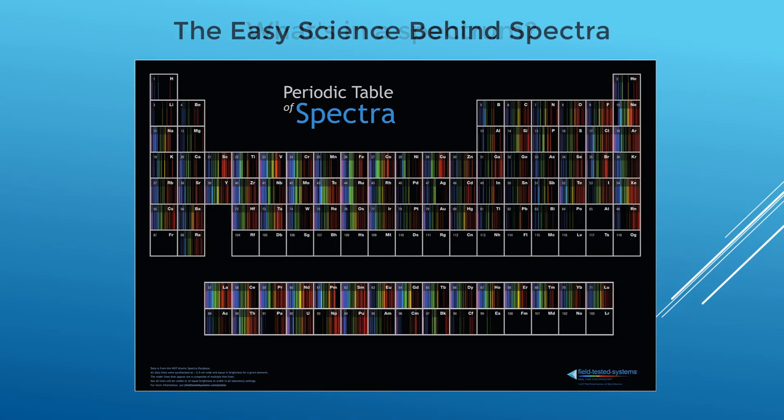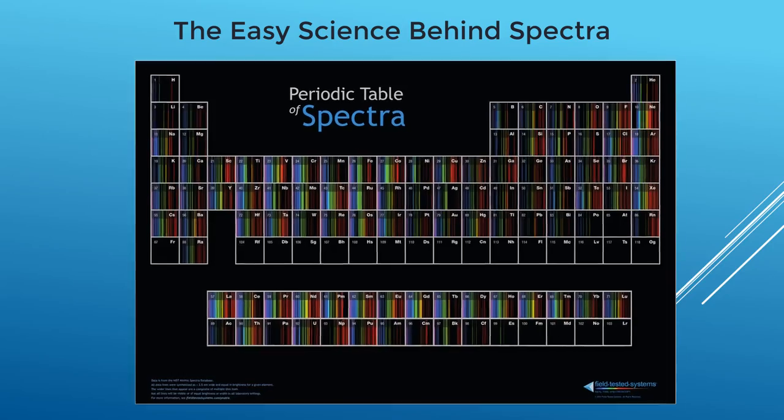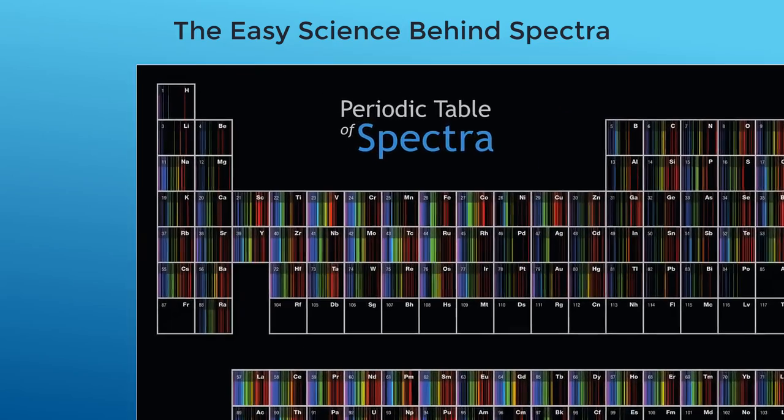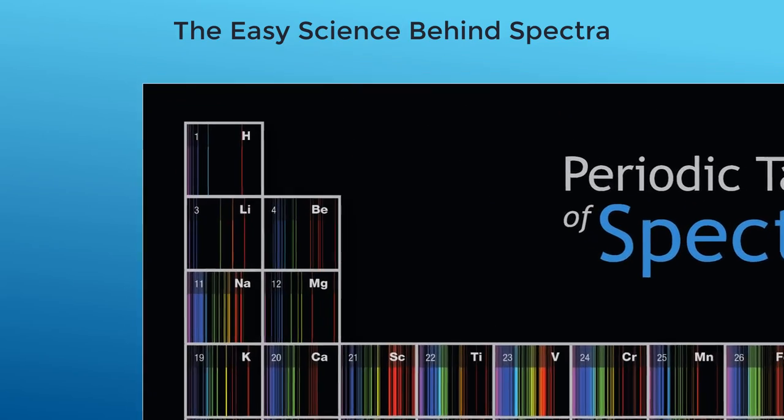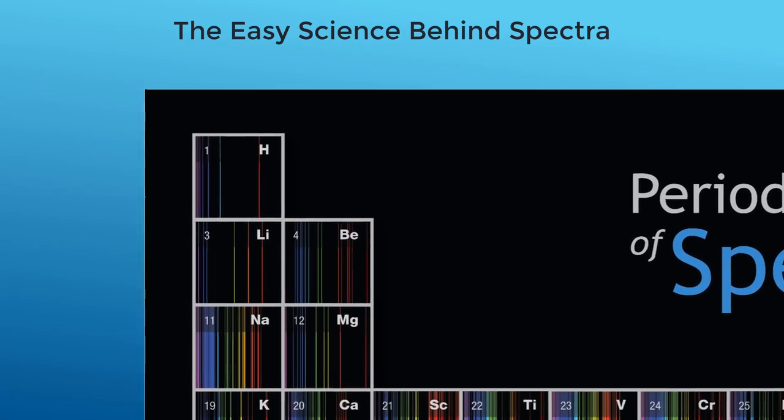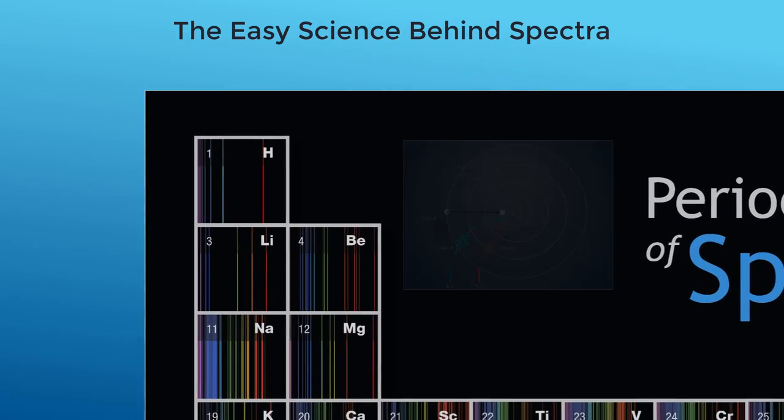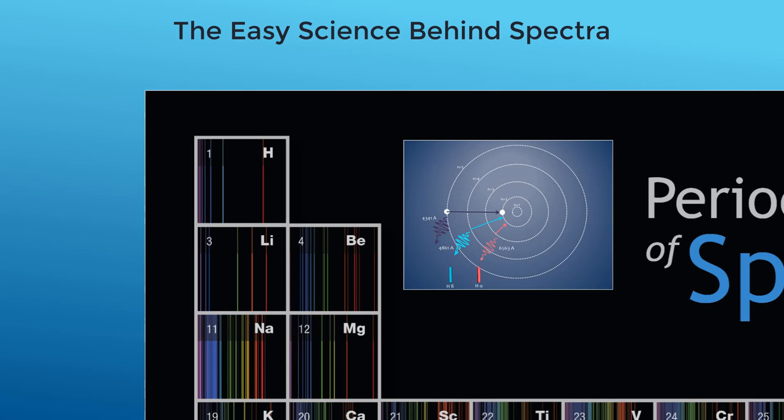Here's the science behind spectra. Each element in the periodic table has its own unique spectrum lines, or fingerprint. These lines are created by electrons jumping between levels in the atom.